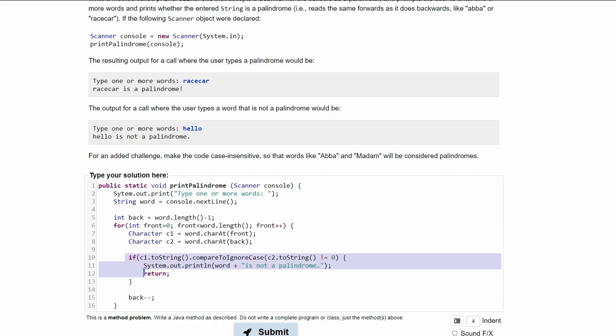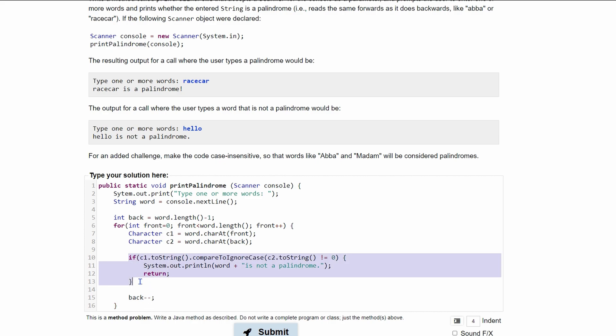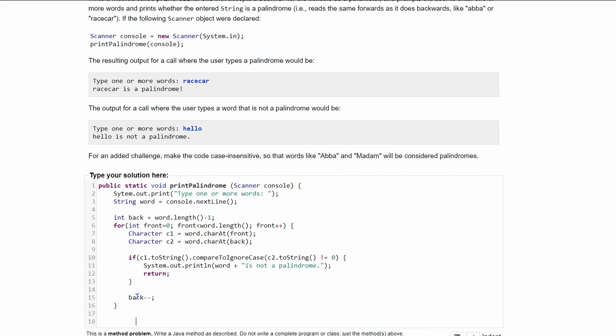We have our if statement that takes care of if it's not a palindrome, and if we go through this and it is a palindrome, that means we'll never execute this if statement. So that means we'll never return. So that means we'll fall out of this for loop. And if we fall out of this for loop, that can only mean one thing, that we do have a palindrome.